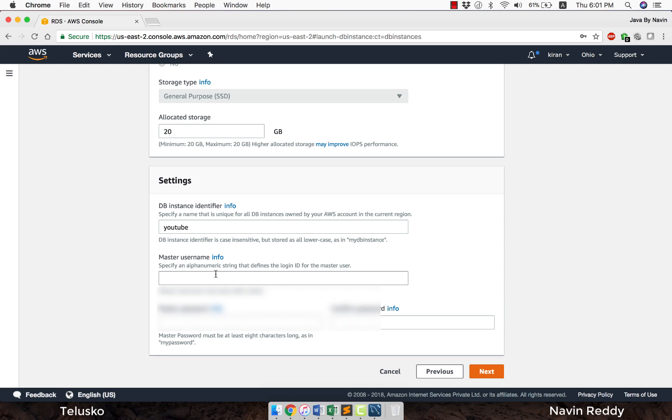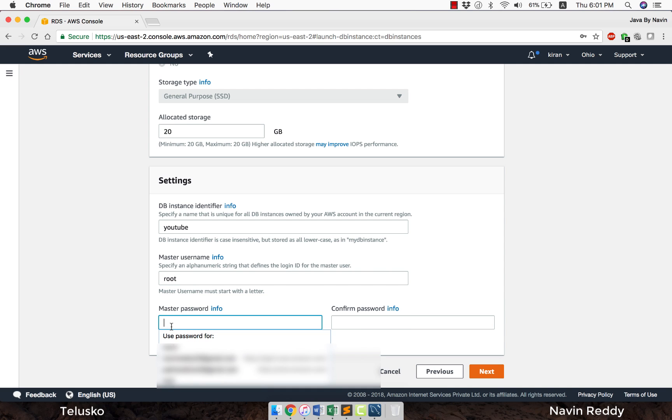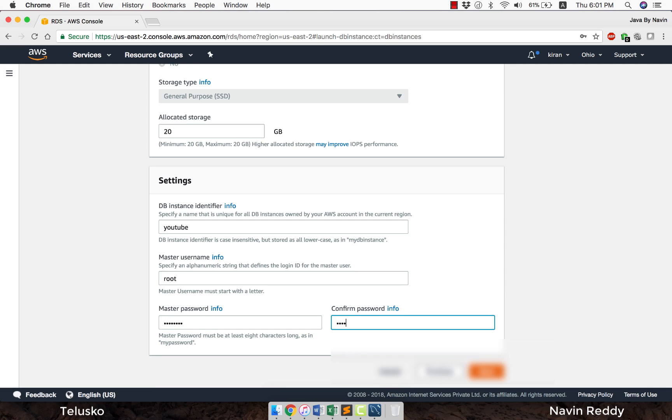The master username, I can choose anyone here. I will go for root. The username would be root. The password, you can set any password. I will set some password here and confirm it, then say next.